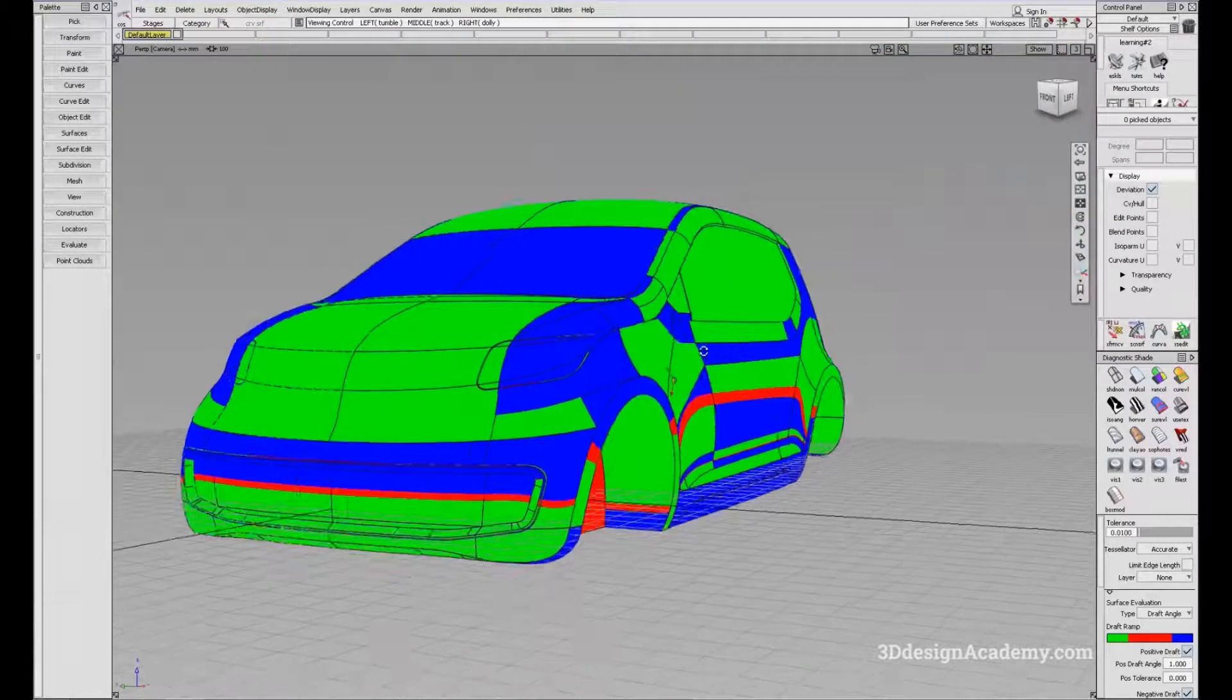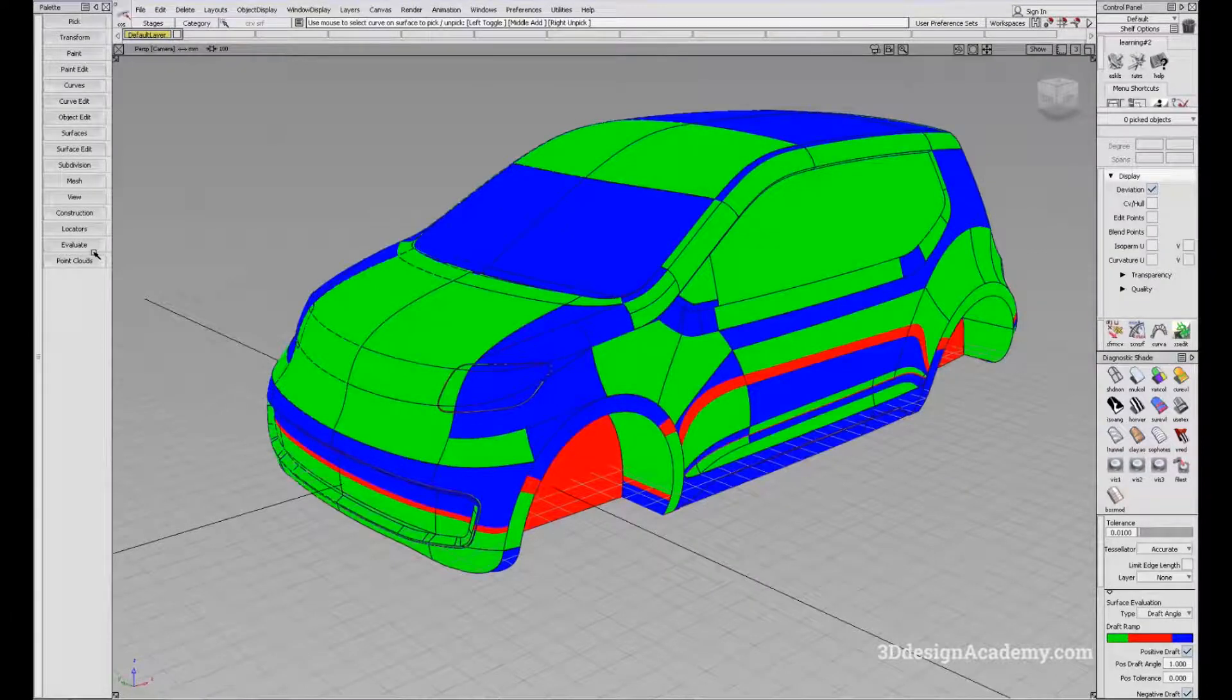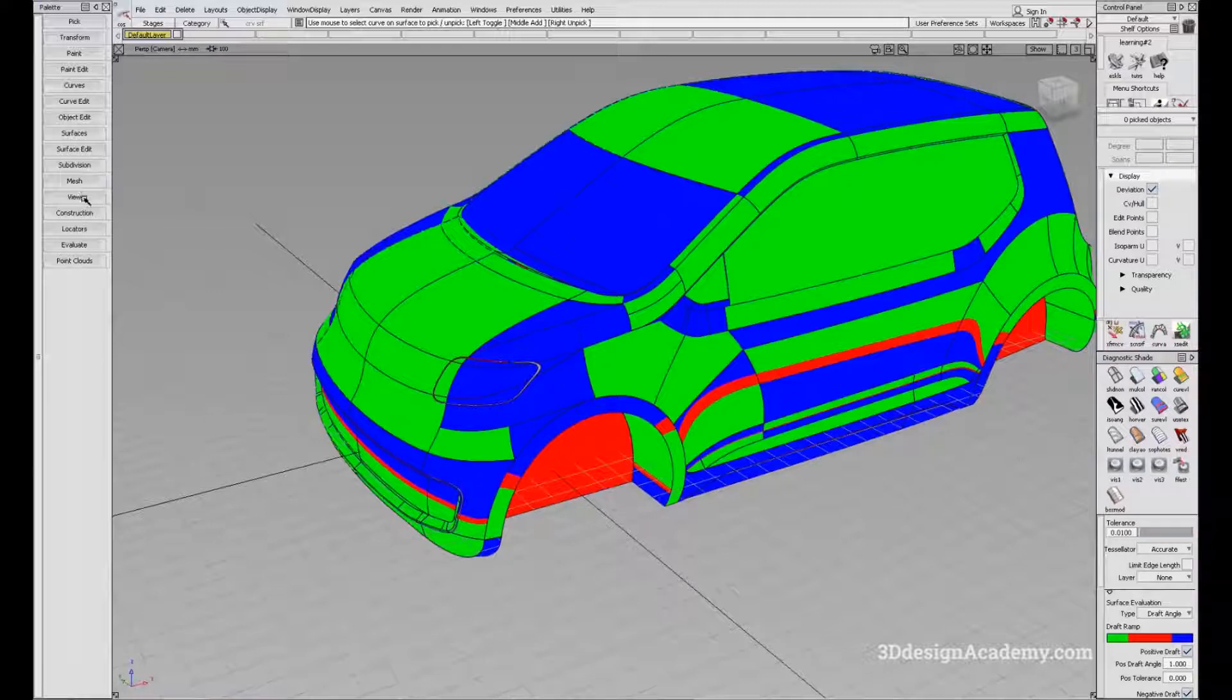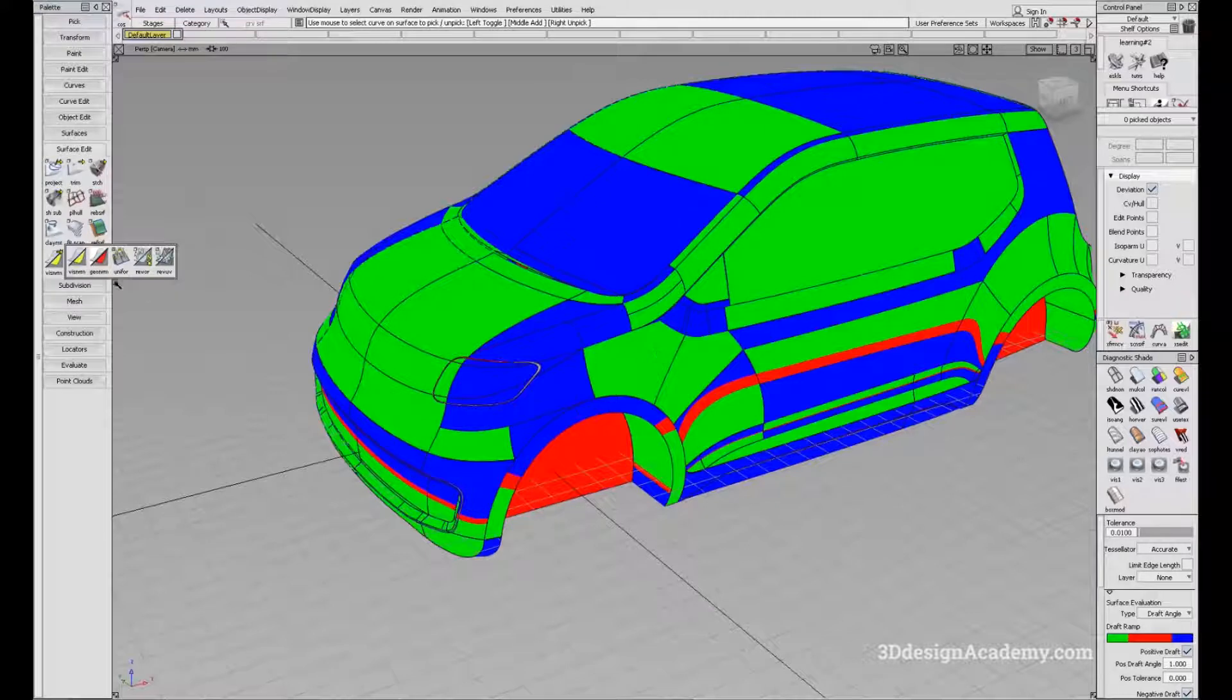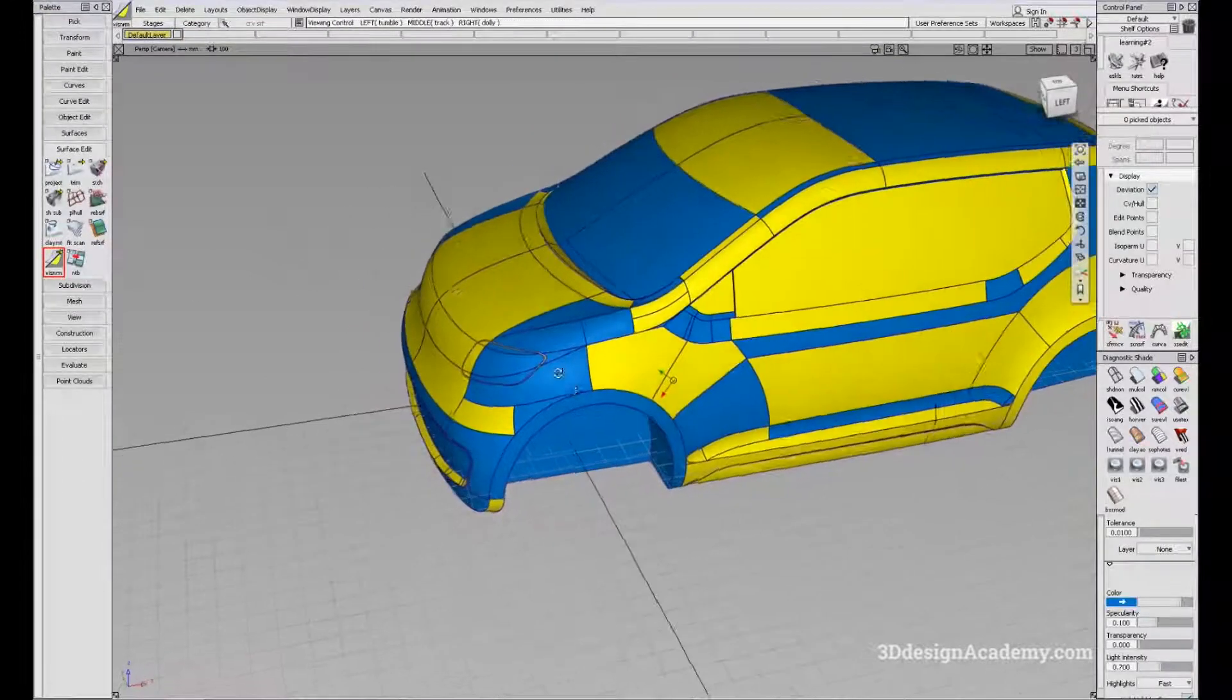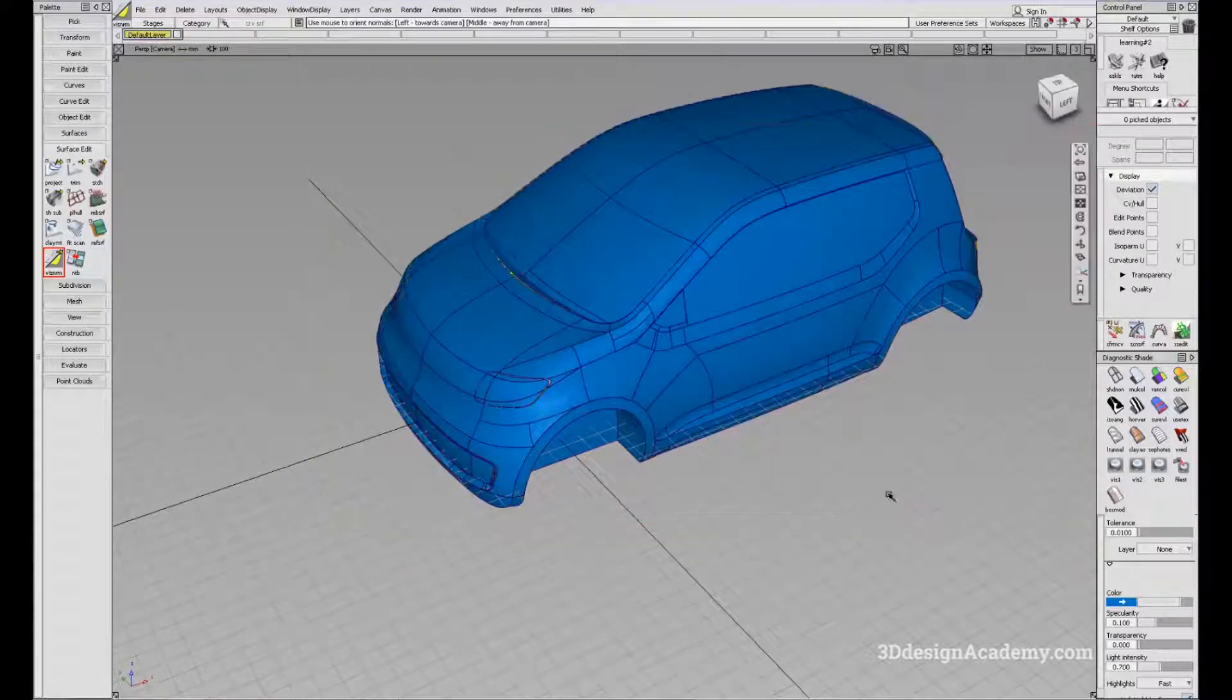Right now, it's just a mixture of random colors. That is because the normals are flipped. They're sort of random. What I'm going to do is unify all the surface normals. Let's see that again.